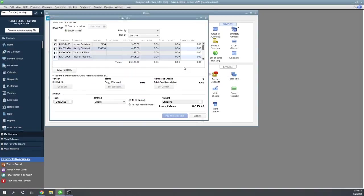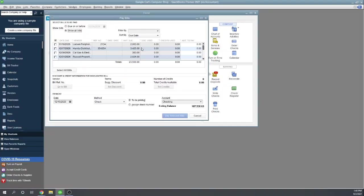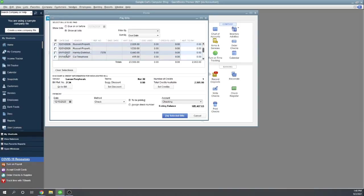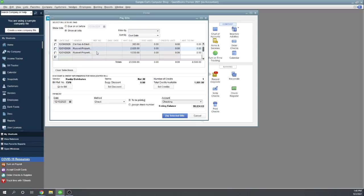So let's pay bills and this is going to bring us up a list of bills that we want to pay. OK, let's go ahead and let's pay this Larson peripheral. So the bill's already been entered. All we're going to do is write a check for 2063. So we click and we can click as many as we want. Actually, let's click a couple of them. OK, so we're going to write a couple of checks here.